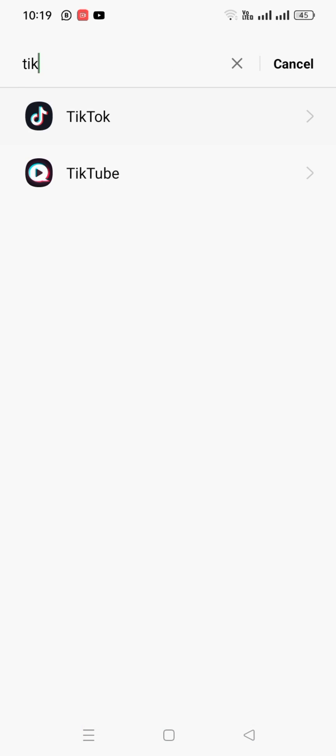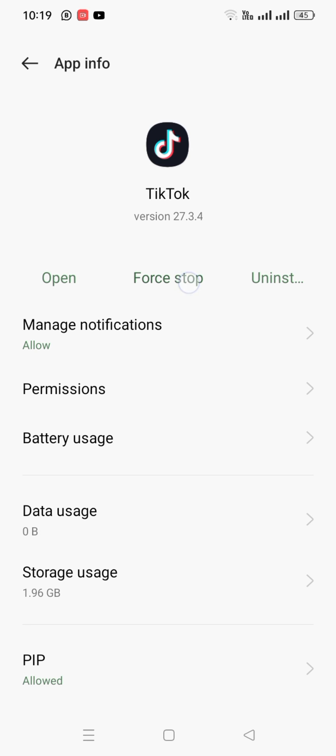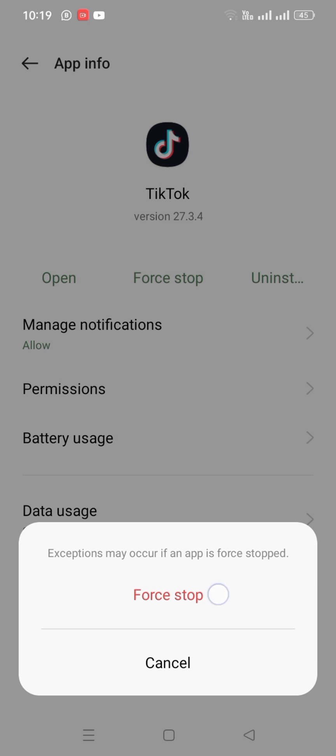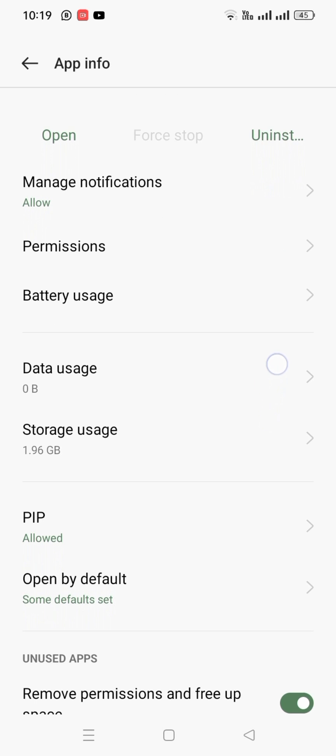Then tap on TikTok, and then tap on Force Stop. Tap on Force Stop again, and then scroll down.